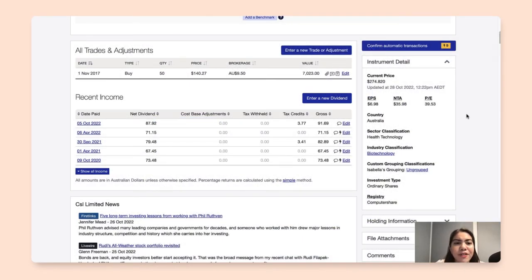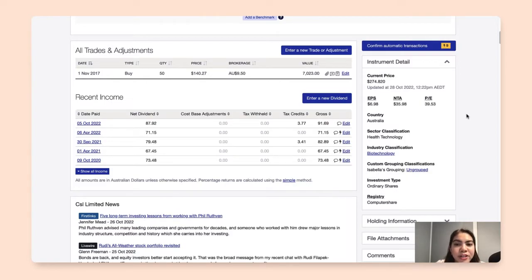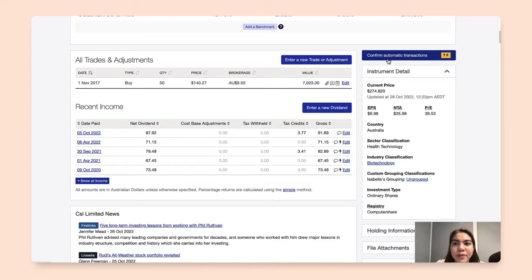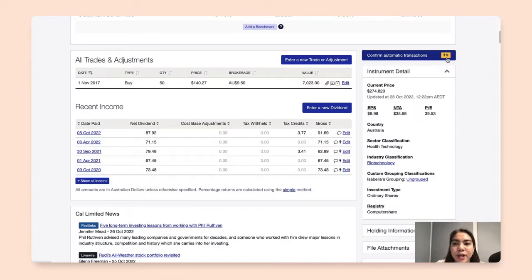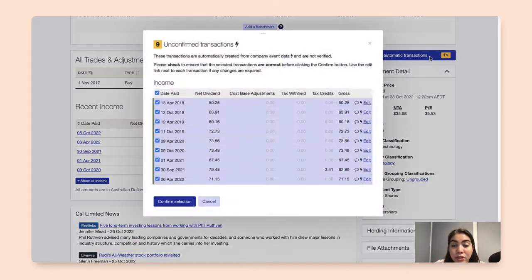Now if I wanted to bulk confirm my transactions, I can head up here to confirm automatic transactions, and it will show the number of unconfirmed transactions that are waiting to be checked.